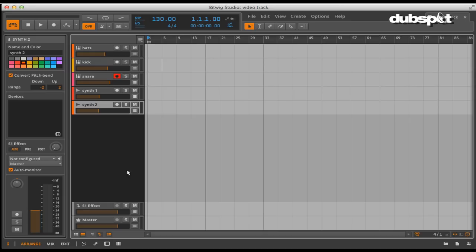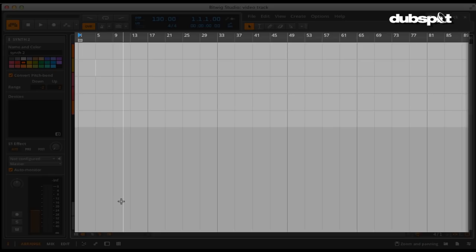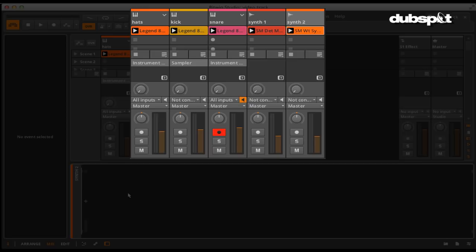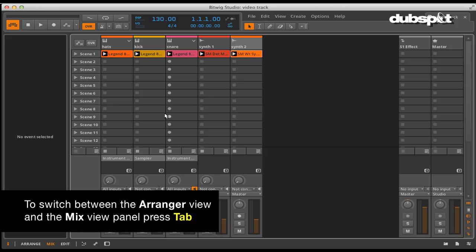There are three main windows or views. The first is the arrange view, and this lets you focus on assembling music by recording and ordering clips. The next is the mix view, which focuses on mixing tracks and triggering clips. You can very quickly switch between the arranger and the mix view panel by using the tab key.